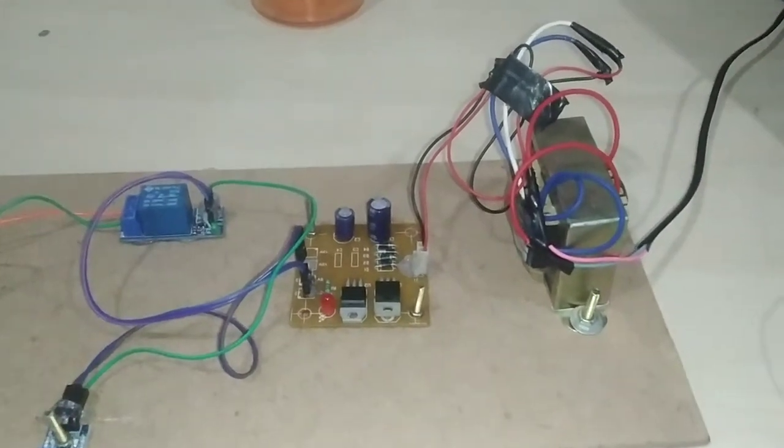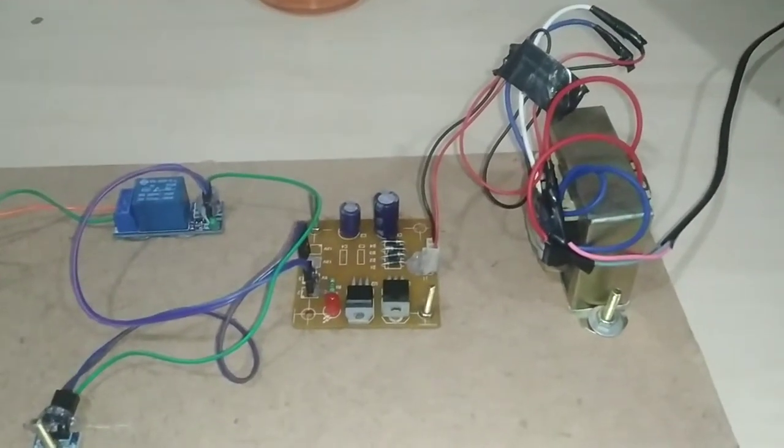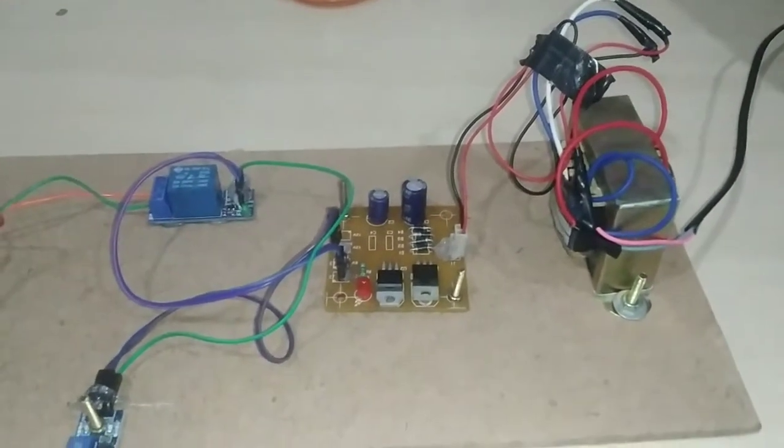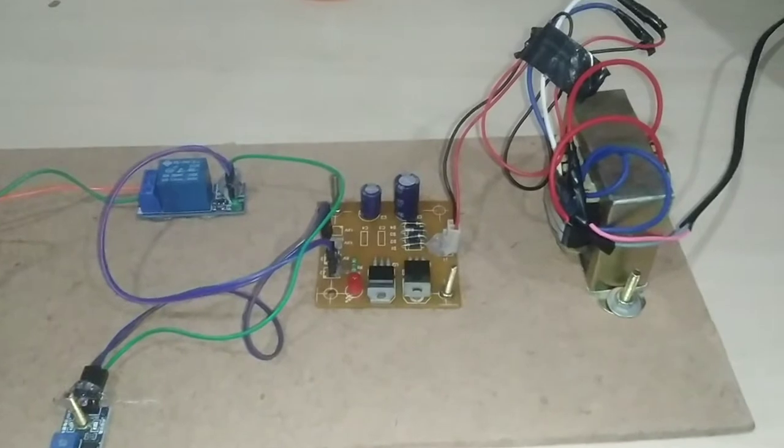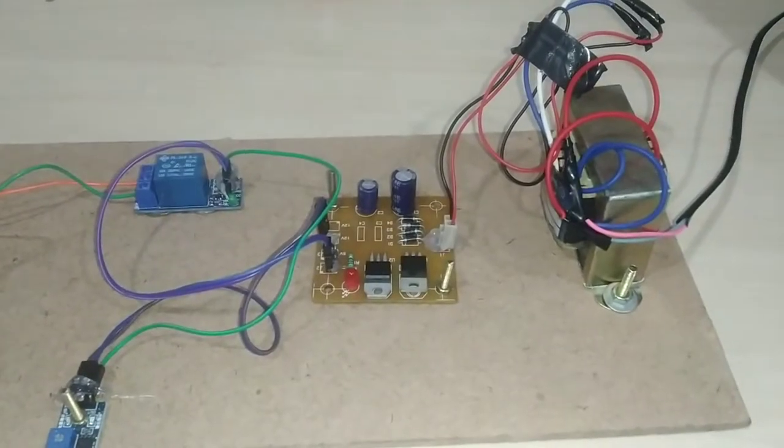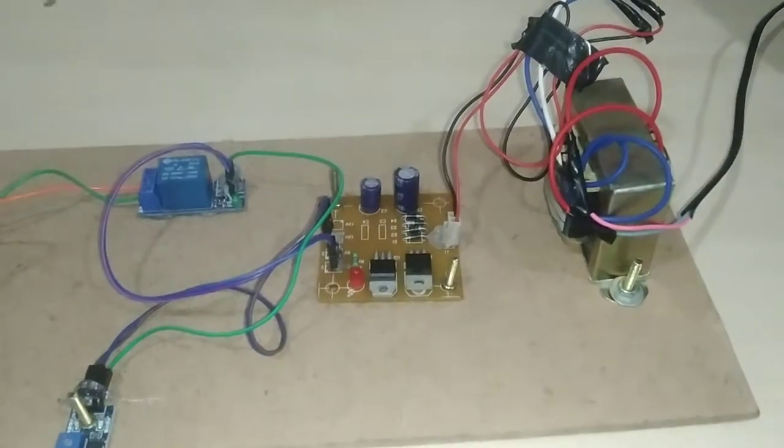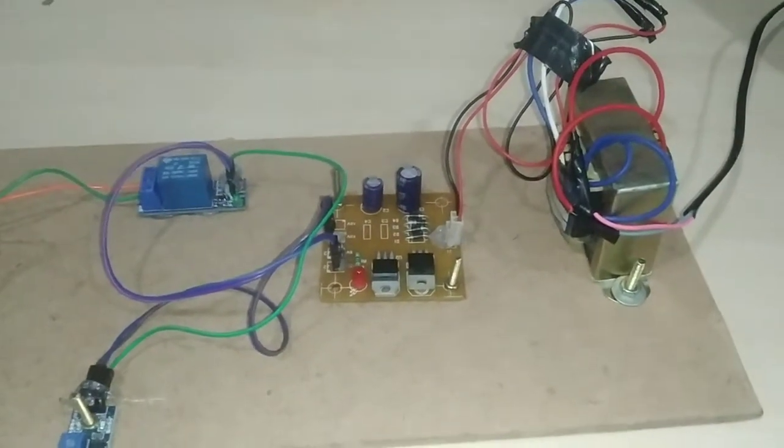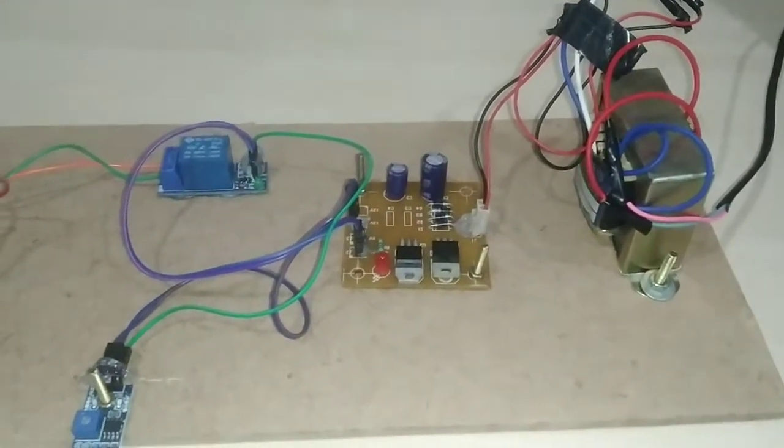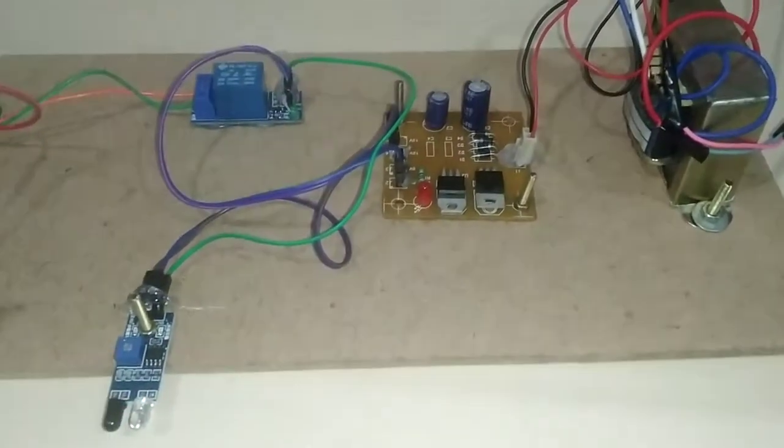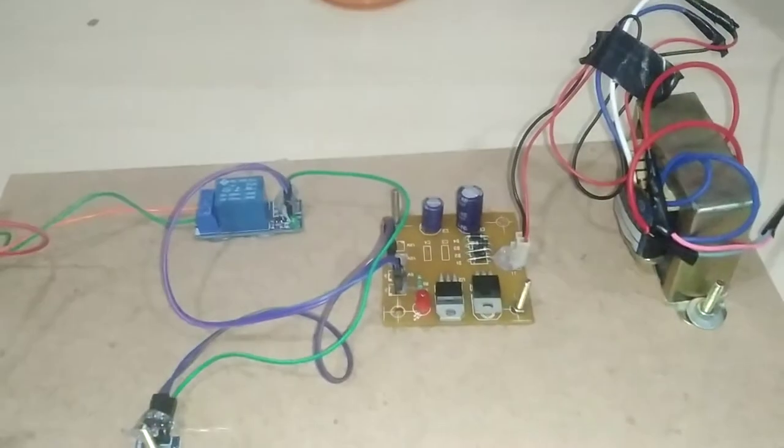Hi friends, this is a small application - an automatic hand sanitizer without a microcontroller, using an IR sensor and relay module.